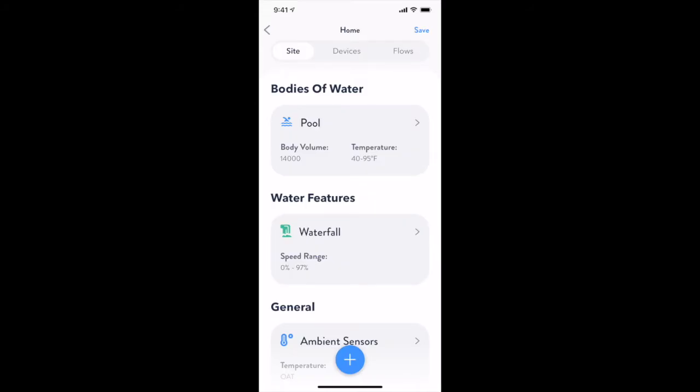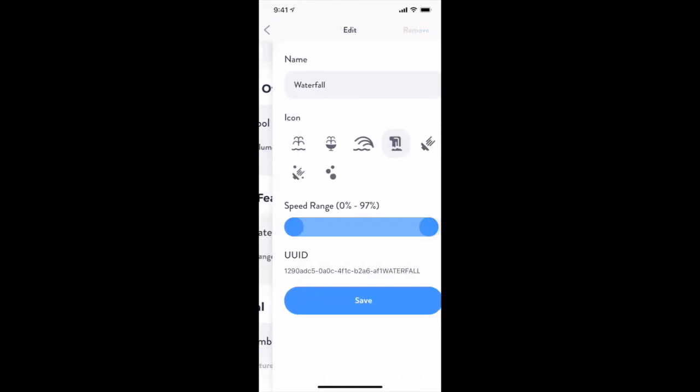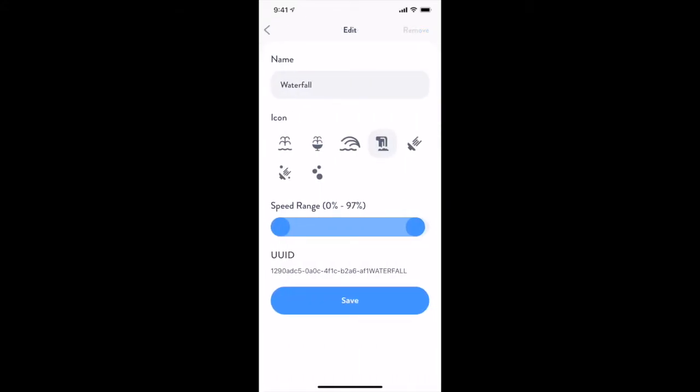With water features, you can set the icon that appears on the main screen as well as the operable speed range for that feature. Setting the min and max values for a water feature is useful in cases where you end up watering your lawn if the settings are too high or too low.